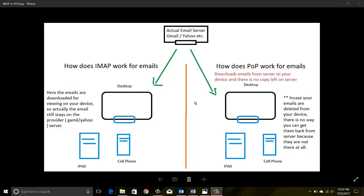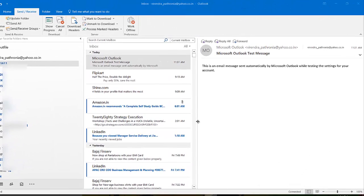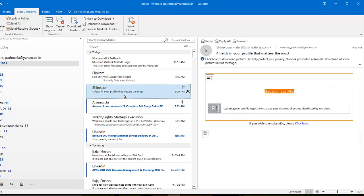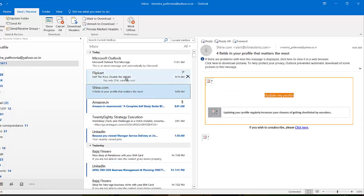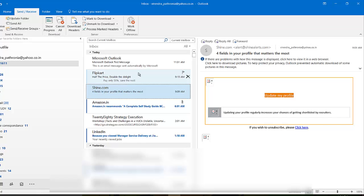Let me show you — I configured my Yahoo email using IMAP just two days ago. This is my email client, Outlook, and I have configured my Yahoo email using IMAP protocol. Once again, these emails are on the Yahoo server; these are just copies kind of getting streamed here.